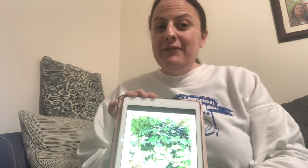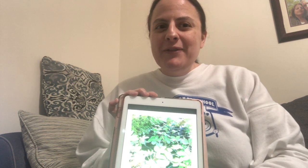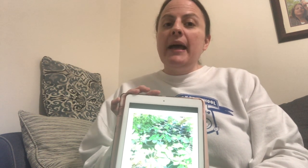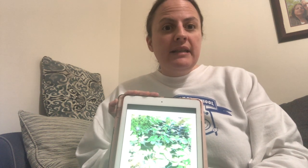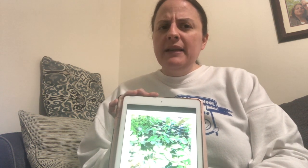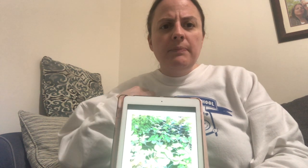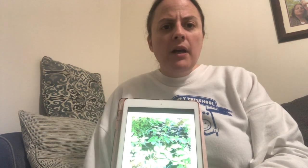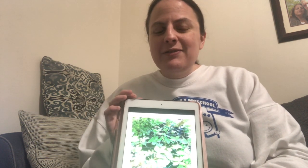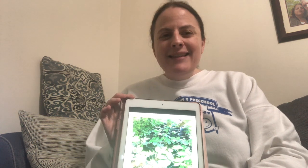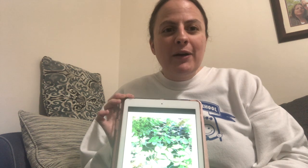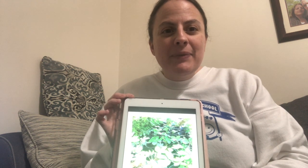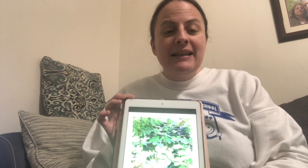Hello boys and girls. Are you ready for another fun week of learning? I know I am. Last week we were learning about seeds. And what happens when you plant a seed? What does it become? Can you tell me? Yes, good job. It becomes a plant. So this week we're going to talk about plants and planting more.